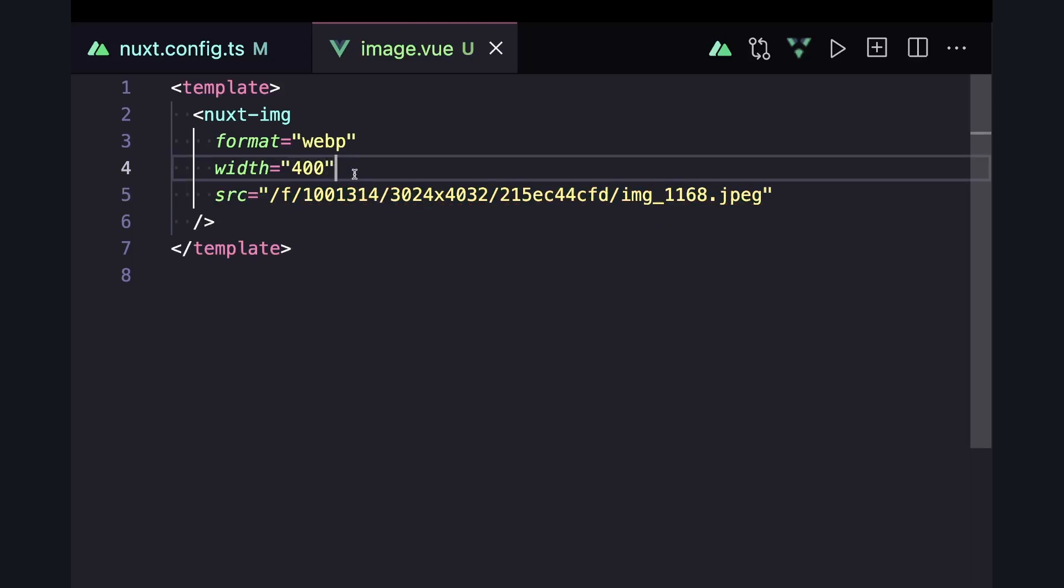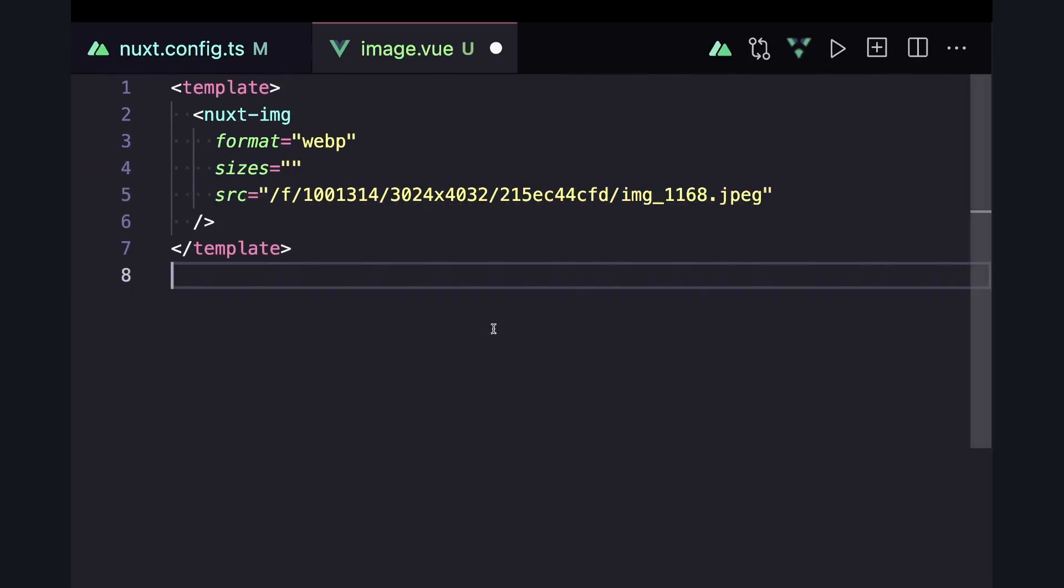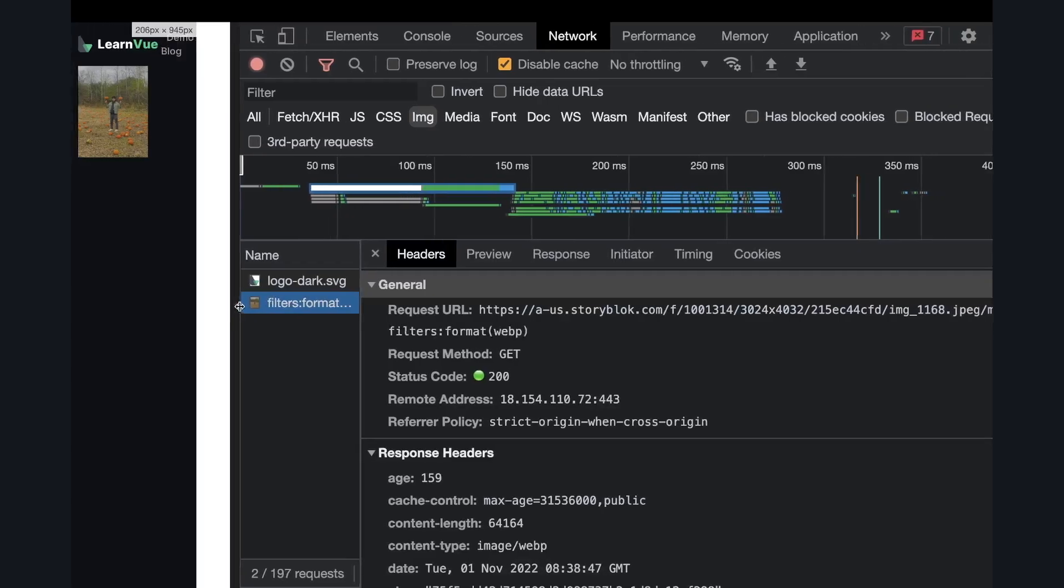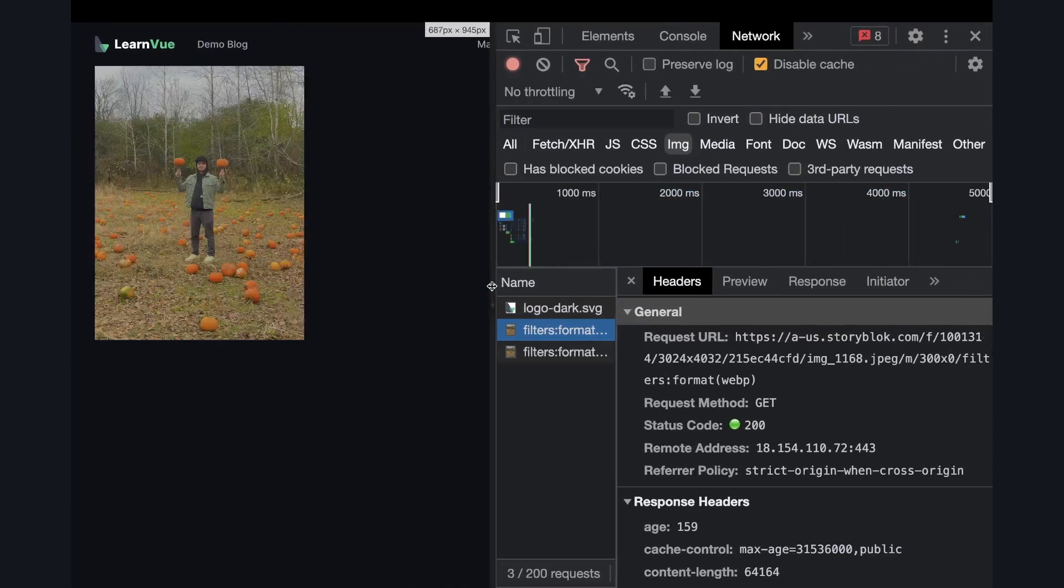But let's say we want a responsive image. With Nuxt image, we can get this done with sizes, where we pass a space separated list of screen size and width pairs. So let's say we want our small image 100 pixels, our medium to be 300, and our large to be 800. We can see that as our screen gets bigger, we load in the higher quality image. This is really great for a mobile-first design to load the exact image that you need depending on the screen.